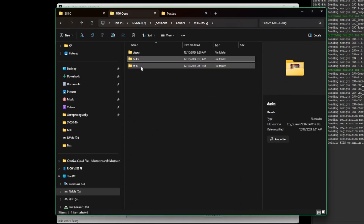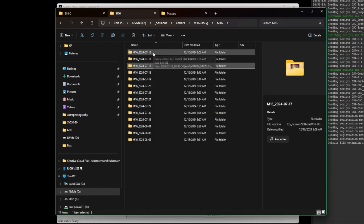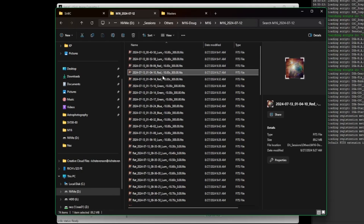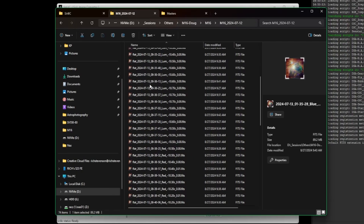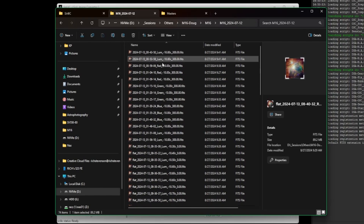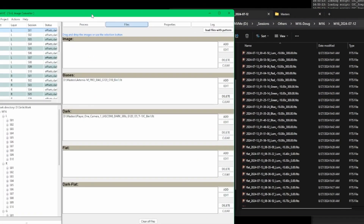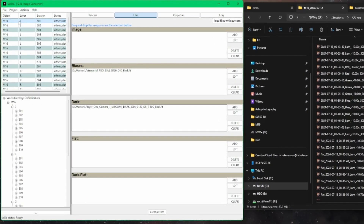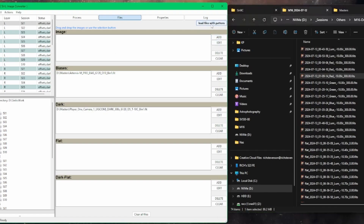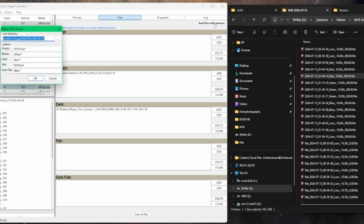Now the challenge is going through and adding just the luminance for one particular night to each session, and the same with red, green, and blue. That can be tedious, but depending on your naming conventions it's relatively easy. Let's look at what Doug sent me — here are his 14 nights. If I open the first one, you can see it's a mix of luminance, red, green, and blue, plus flats for those channels. Everything preceded with 'flat' is a flat frame; images through one of his four filters just start with the date.